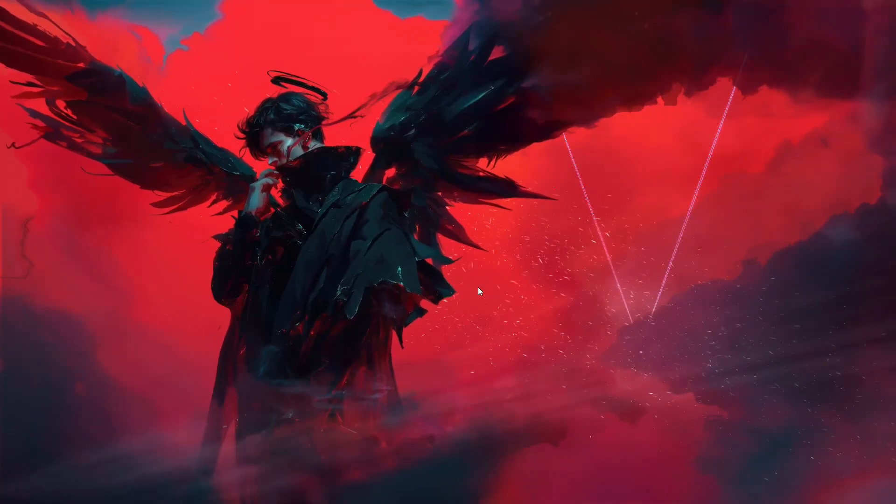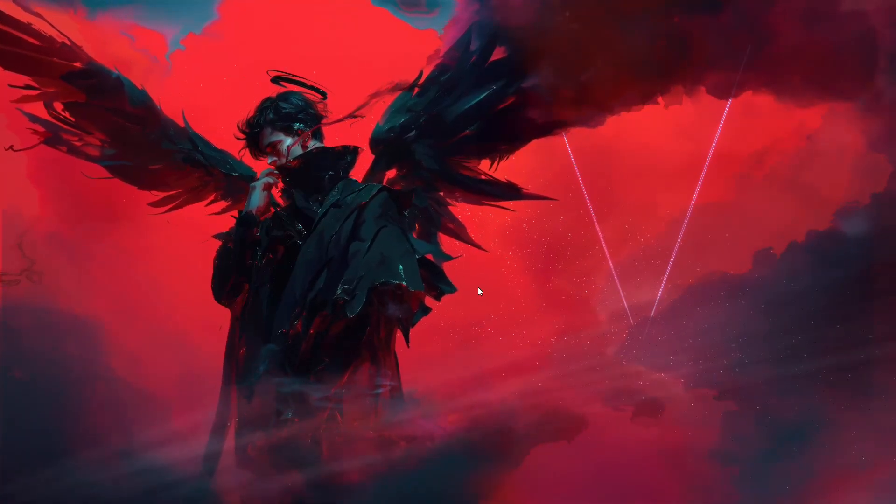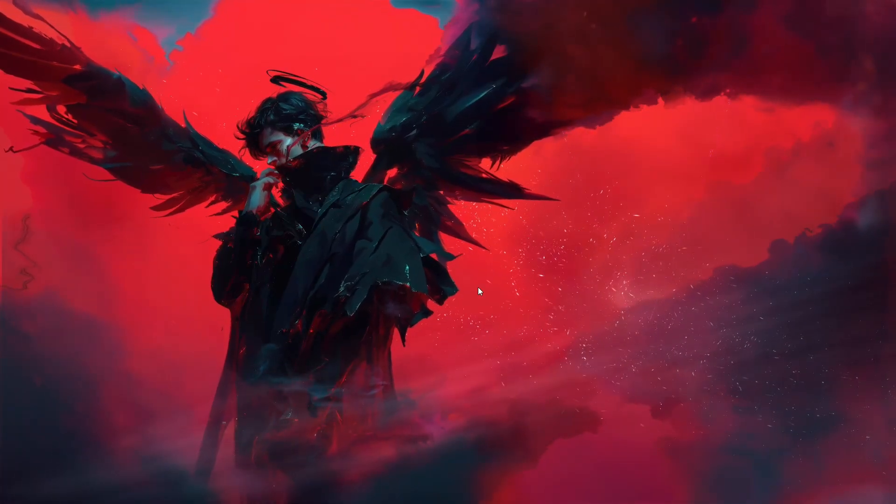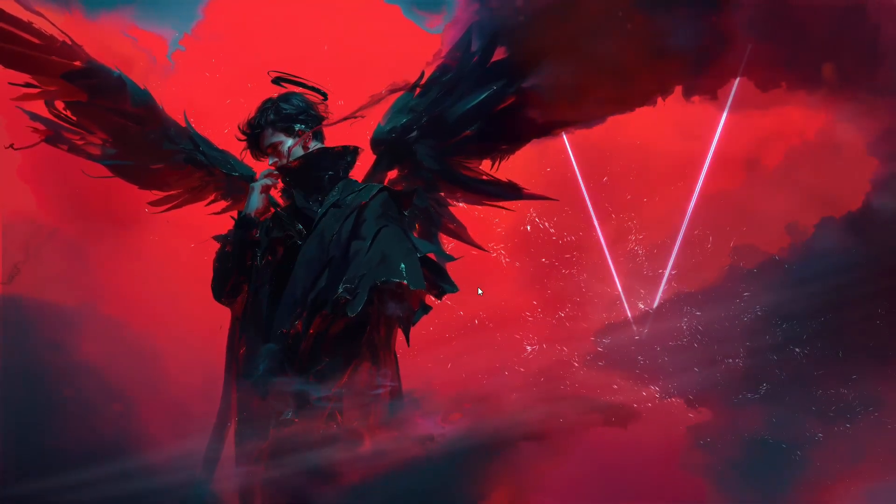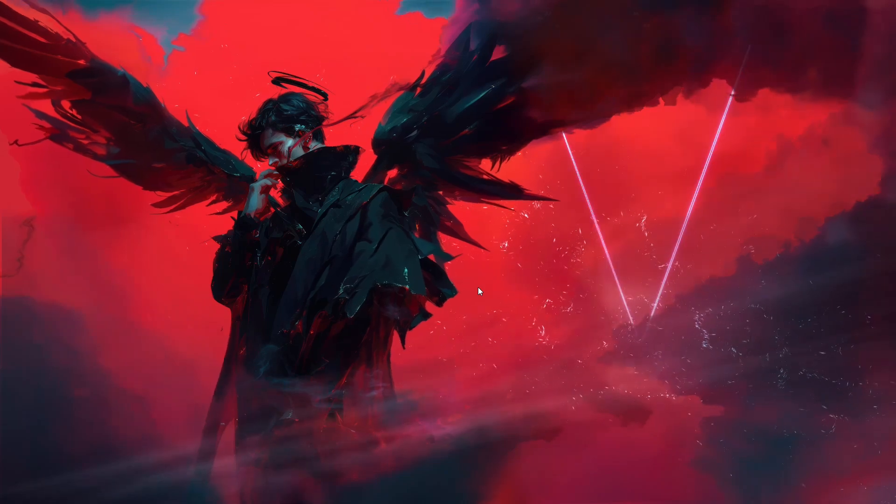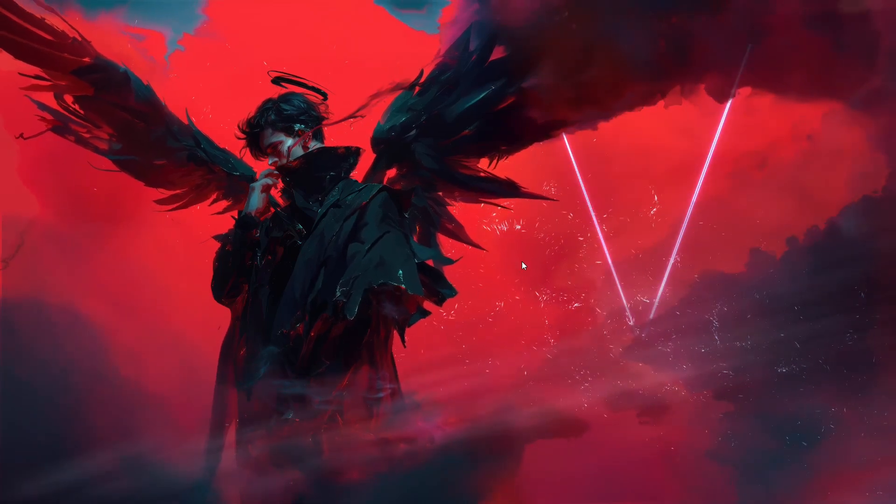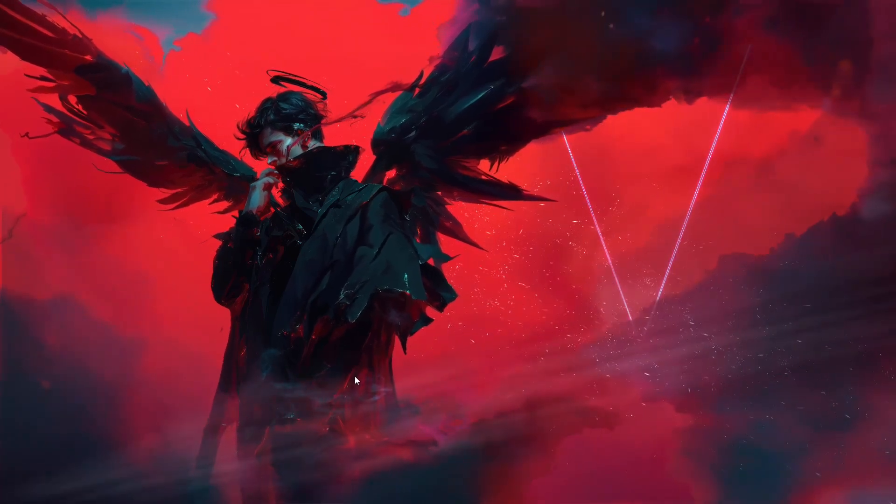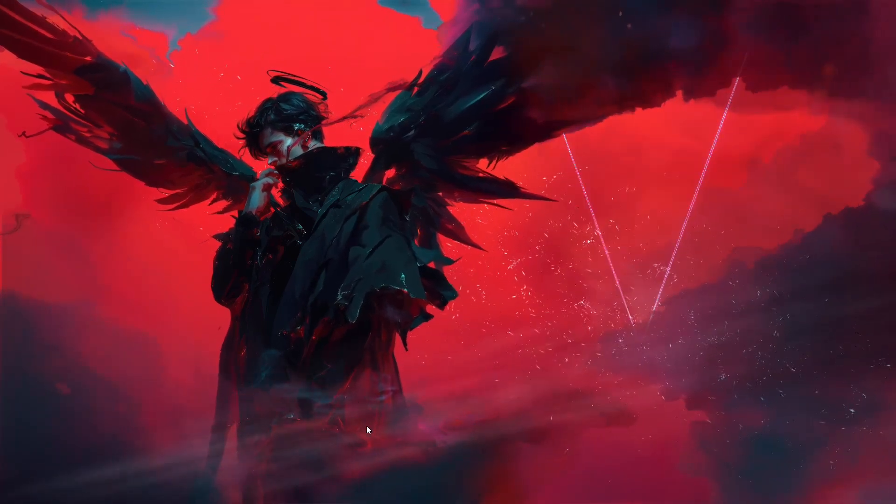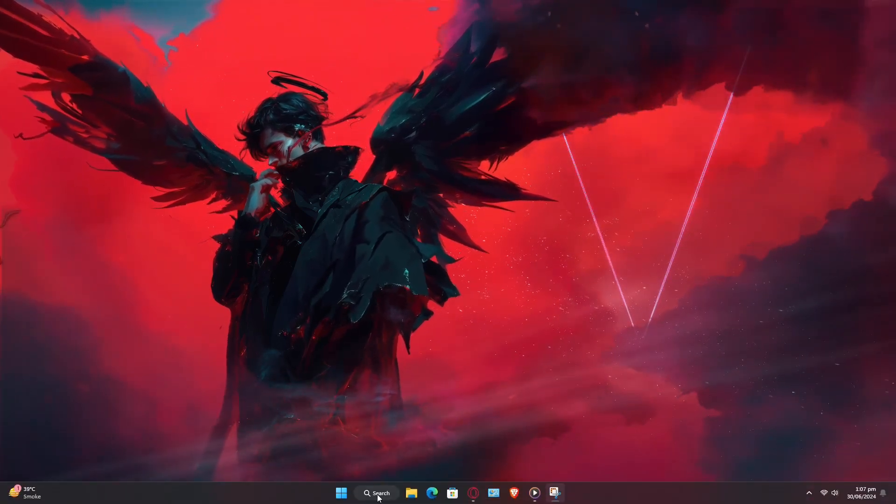Hey everyone, welcome back to our channel. In today's tutorial, I'll show you how to fix the Unable to Initialize GPU error in DaVinci Resolve 18. Let's get started.